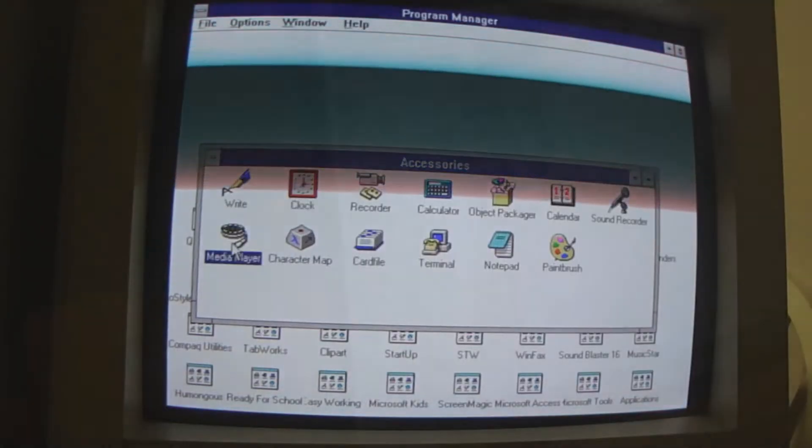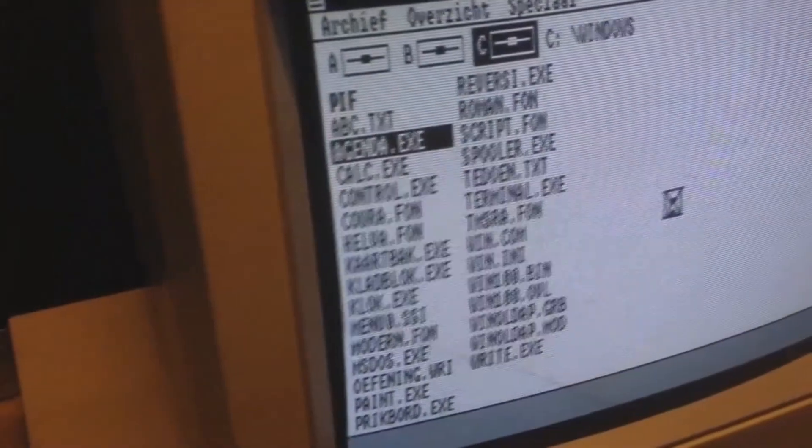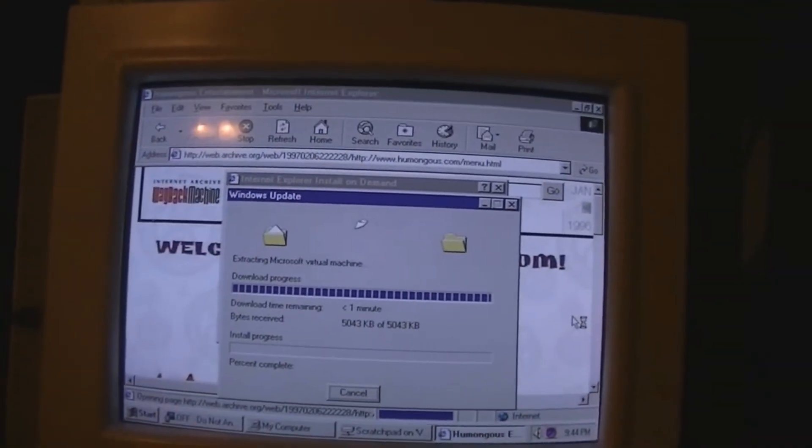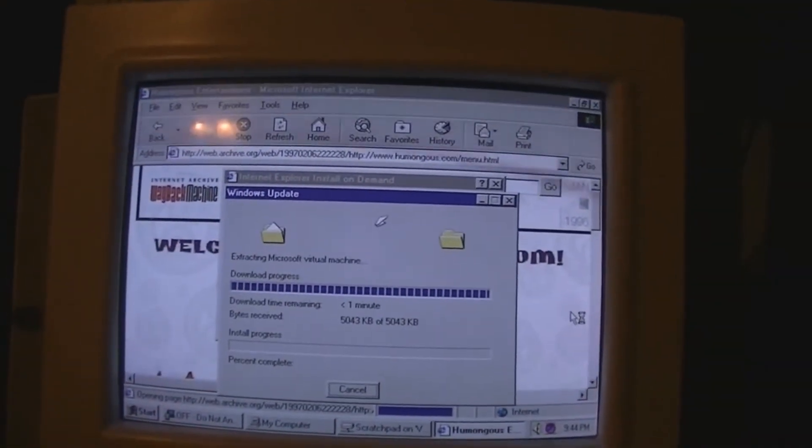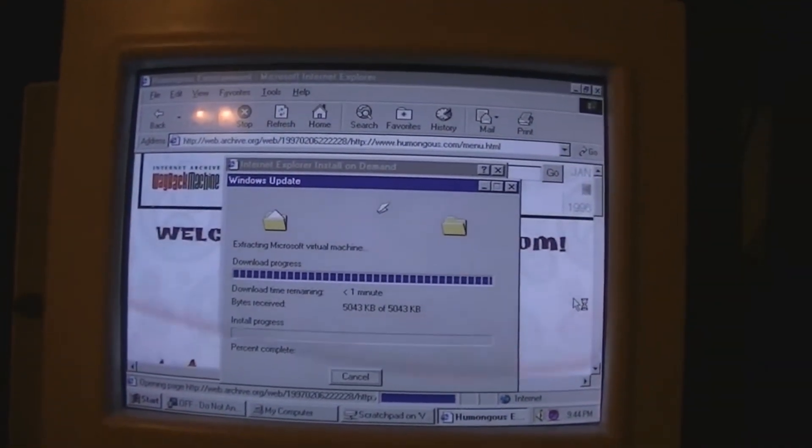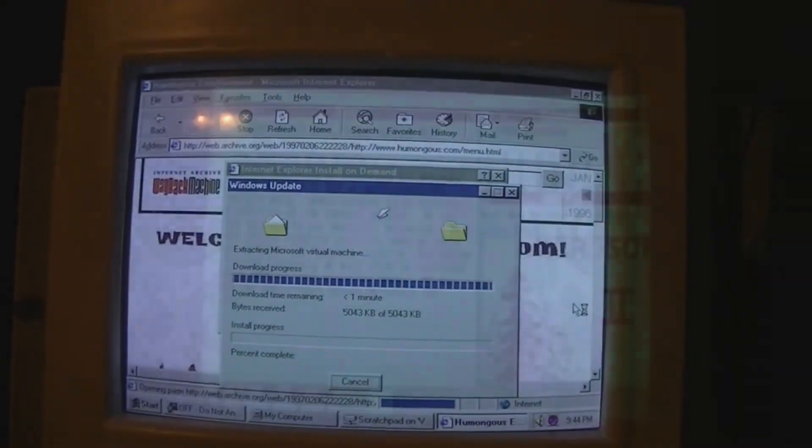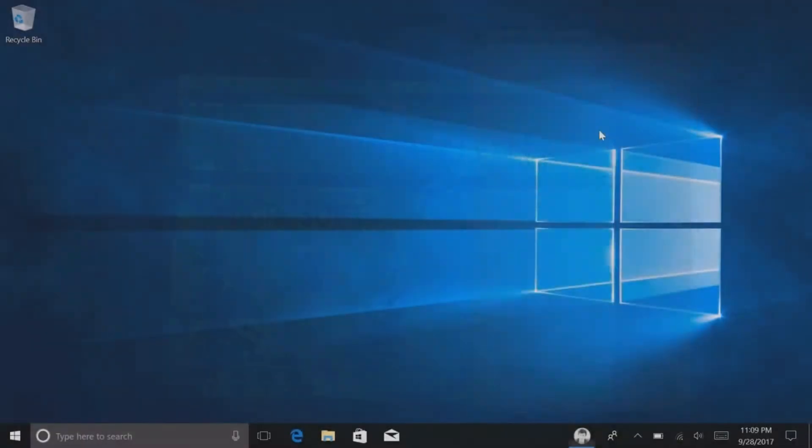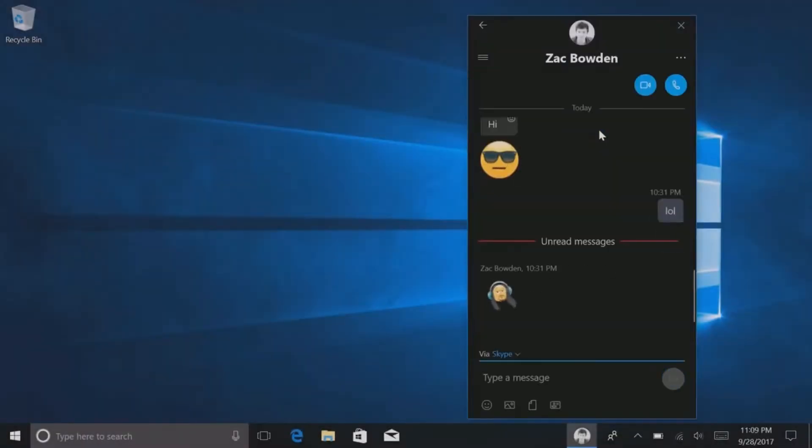La franquicia Microsoft Windows es una de las franquicias más famosas y usadas de los sistemas operativos para computadoras, desde su primer alfa hasta la última actualización.